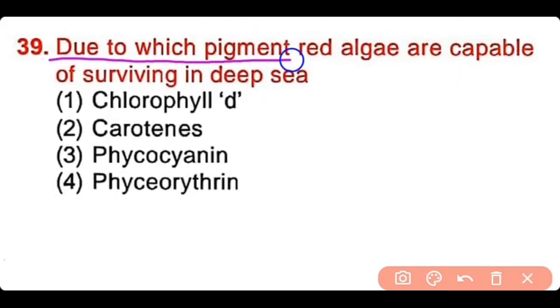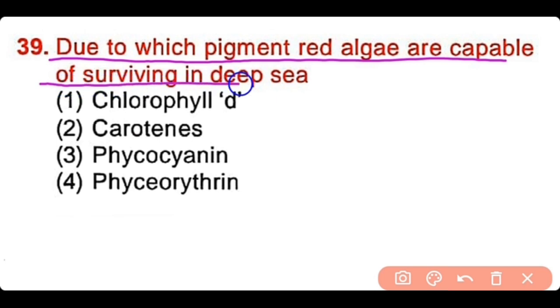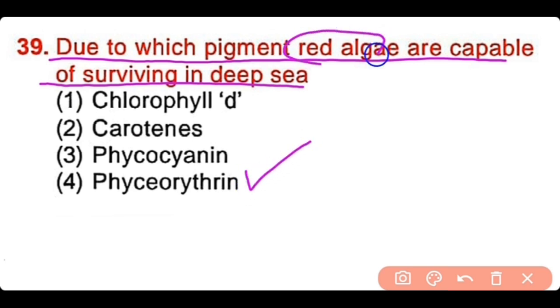Question number 39: Due to which pigment are red algae capable of surviving in deep sea? Chlorophyll A, carotene, phycocyanin, or phycoerythrin? The correct answer is option 4. Phycoerythrin is present in red algae and enables them to survive in the deep sea.